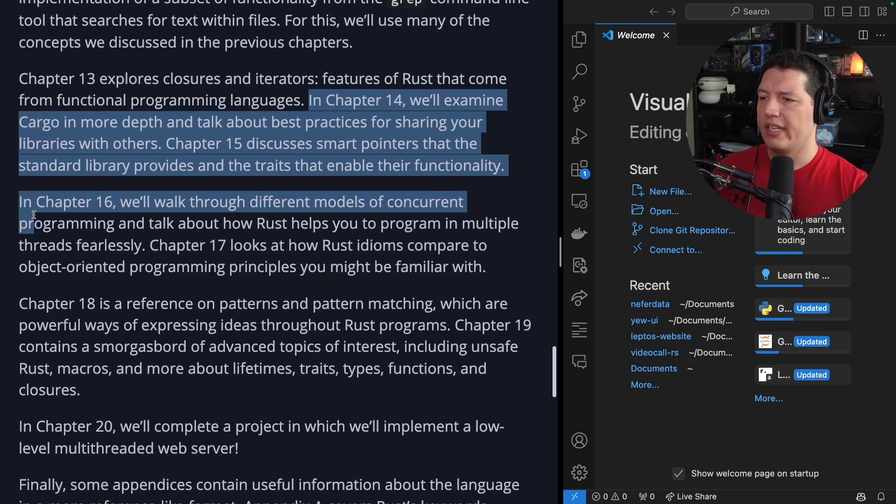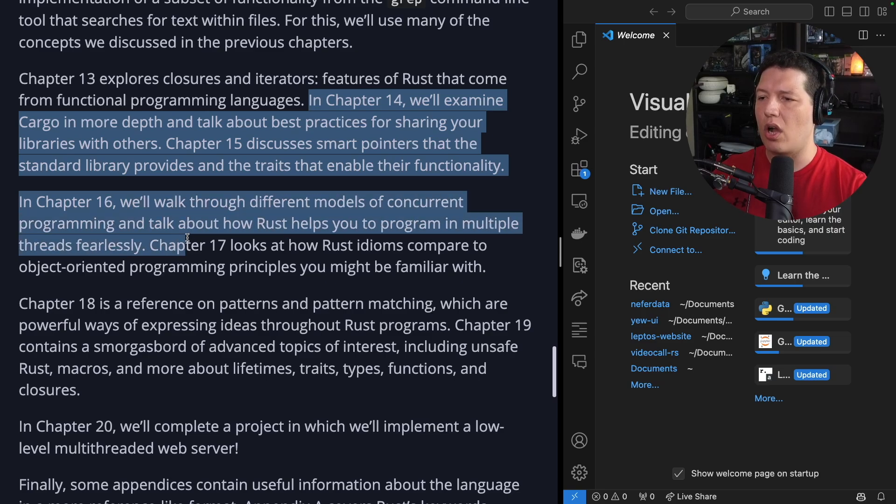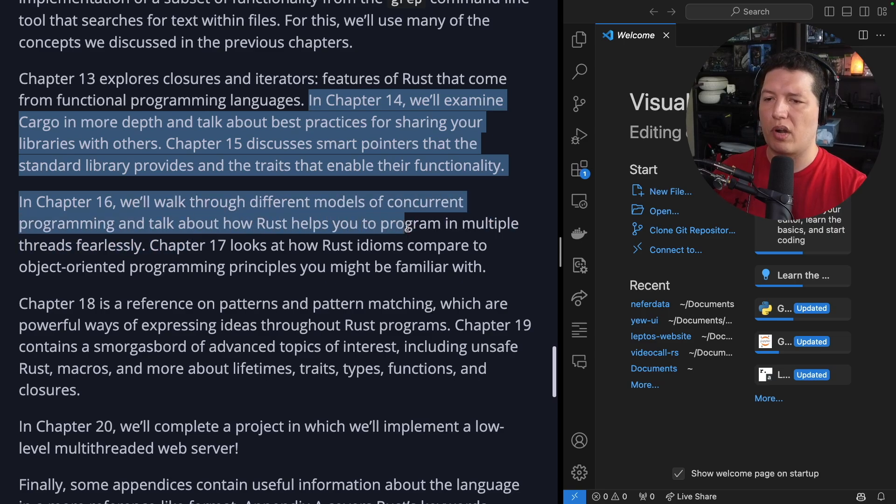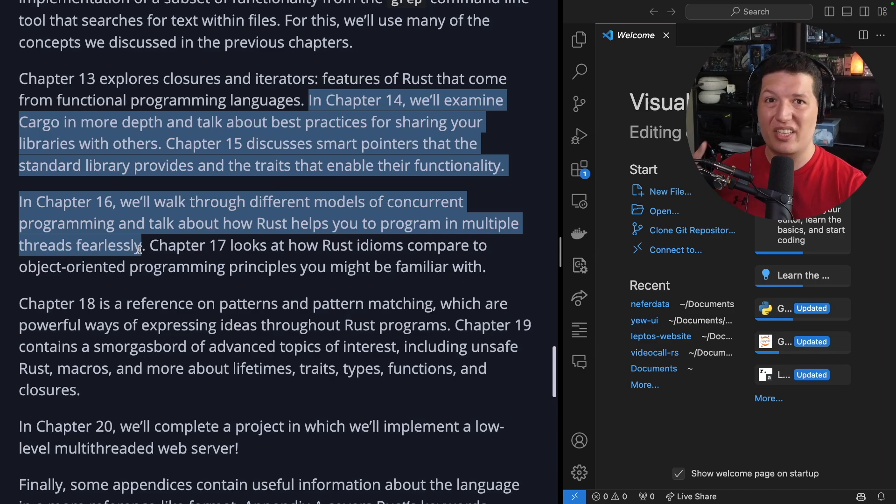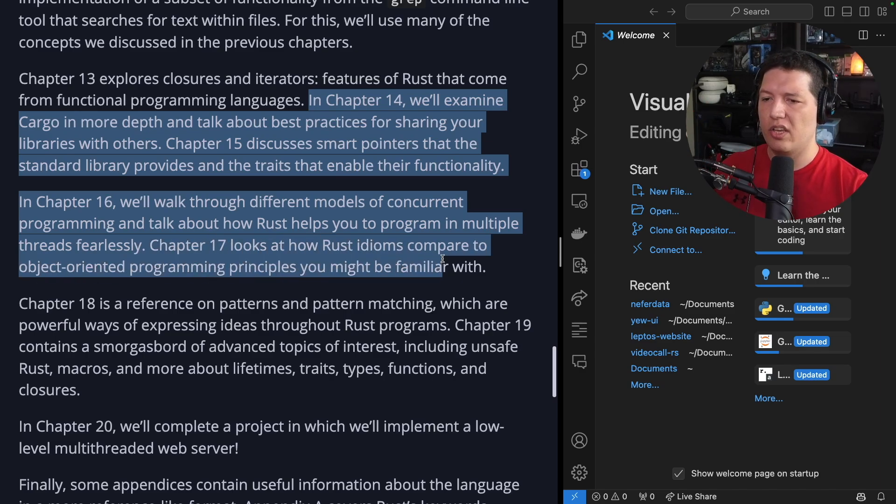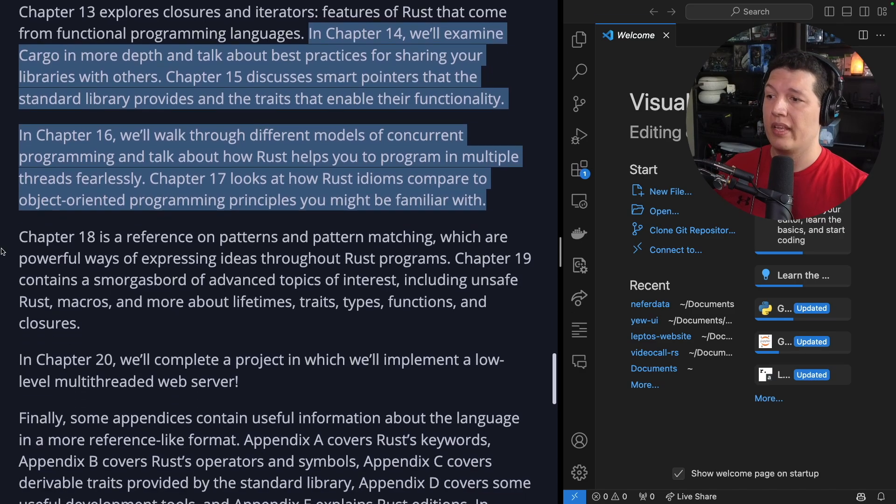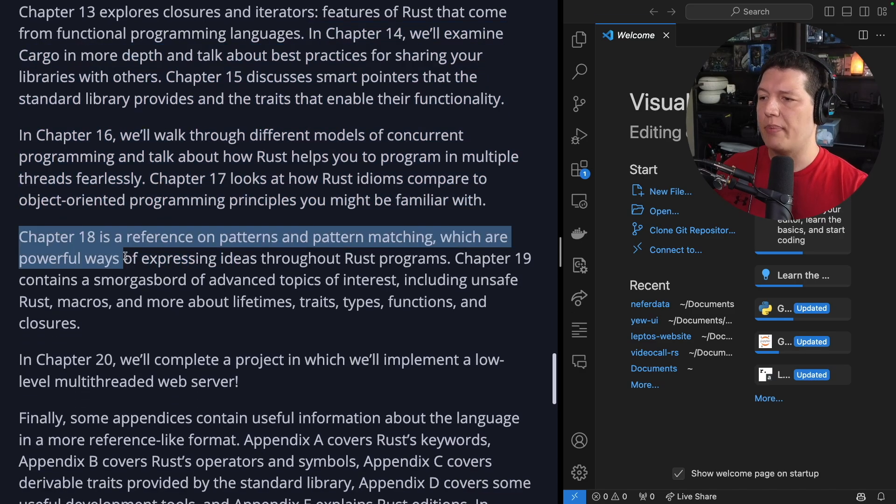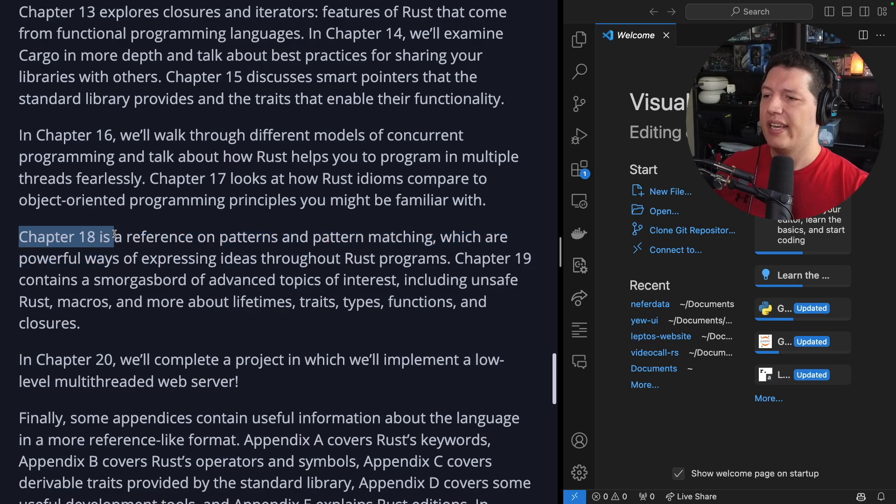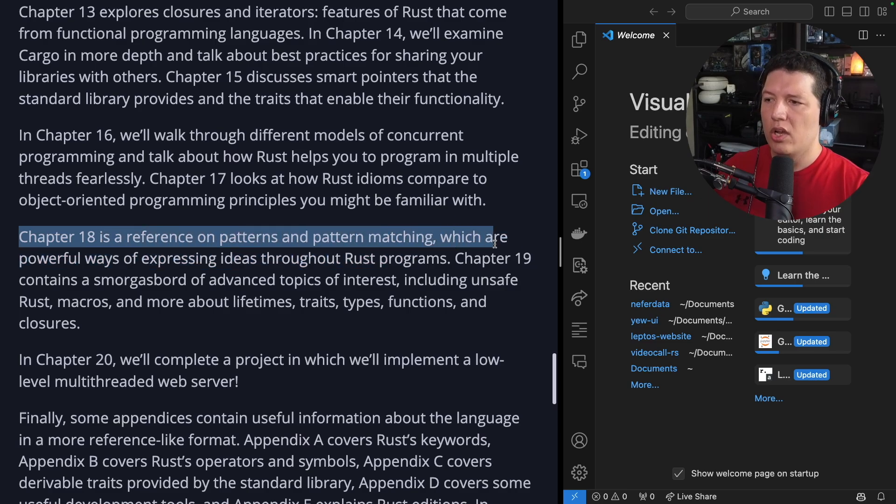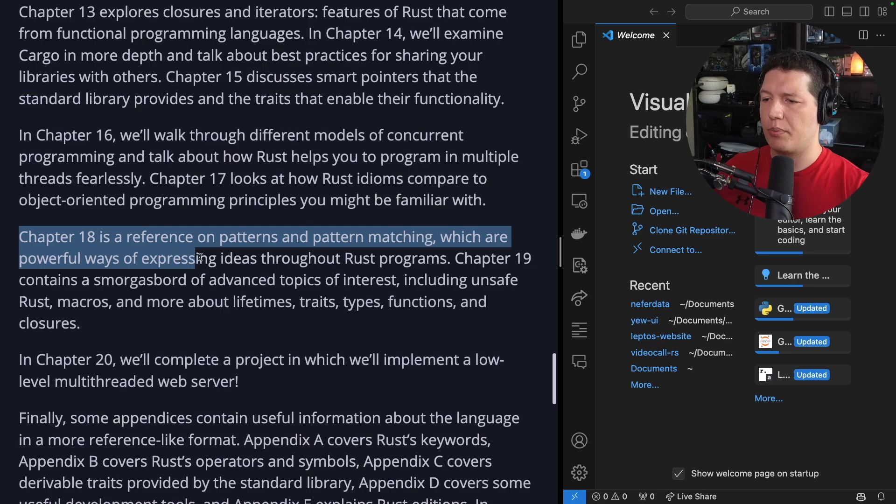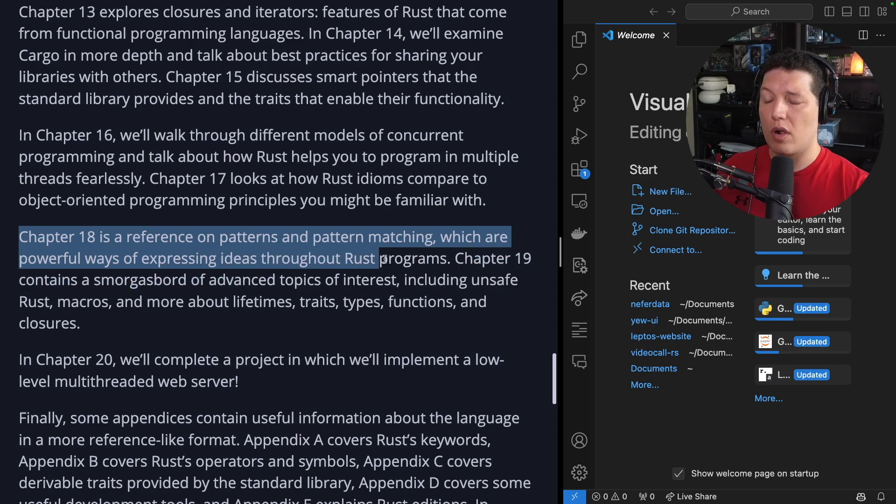Chapter 15 discusses smart pointers that the standard library provides and the traits that enable their functionality. In chapter 16, we'll walk through different models of concurrent programming and talk about how Rust helps you to program in multiple threads fearlessly. Chapter 17 looks at how Rust idioms compare to object-oriented programming principles you might be familiar with.